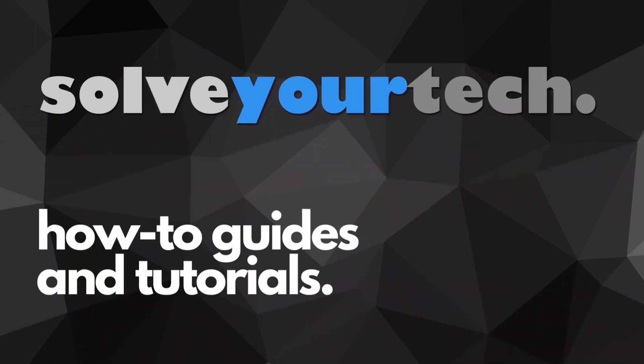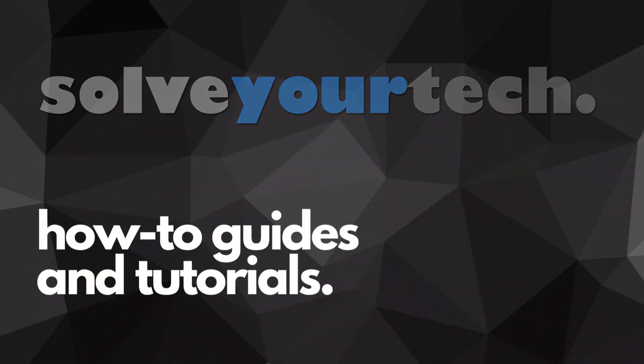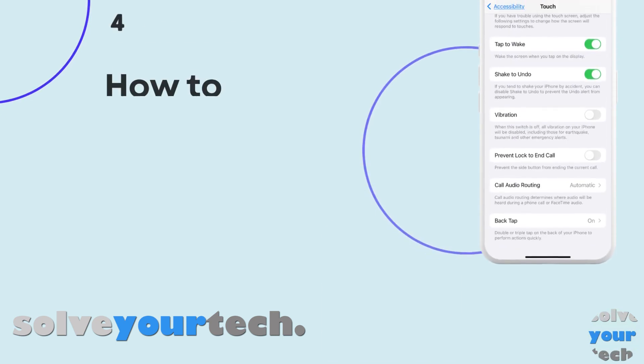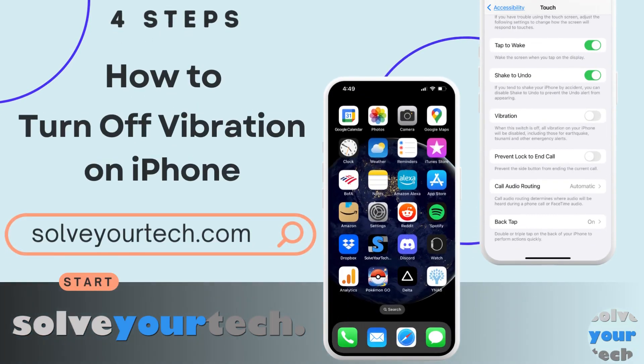SolveYourTech.com, your source for how-to guides and tutorials. This video from SolveYourTech.com is going to show you how to turn off vibration on iPhone.